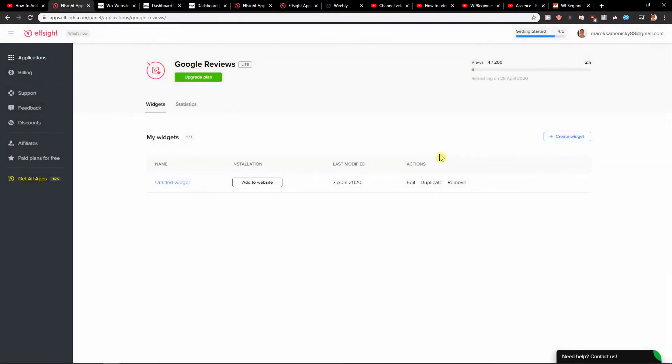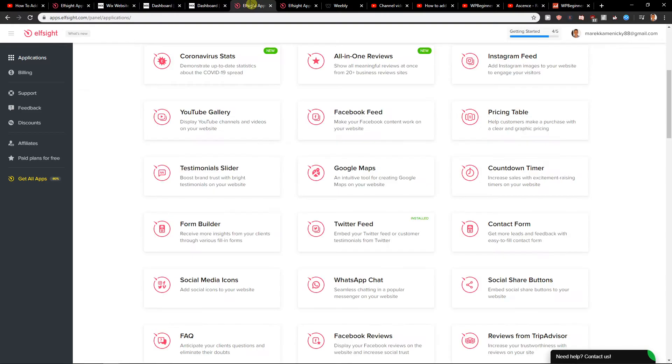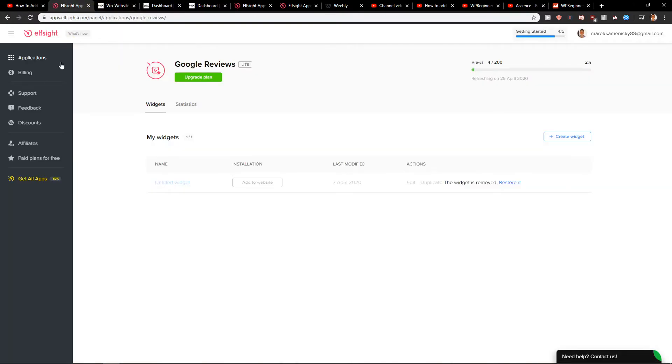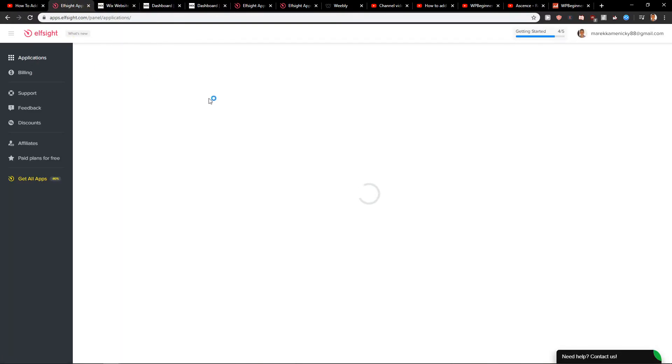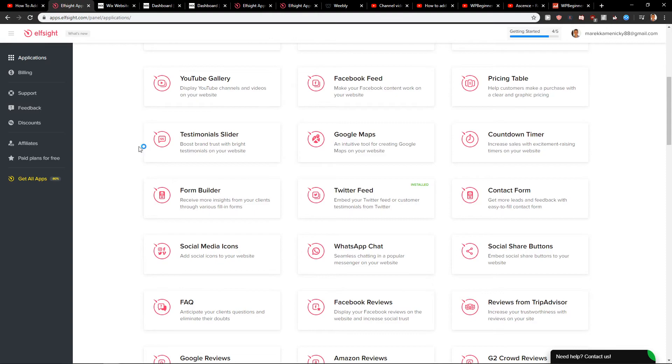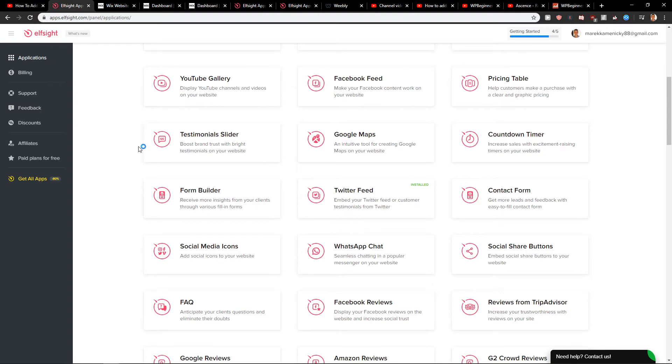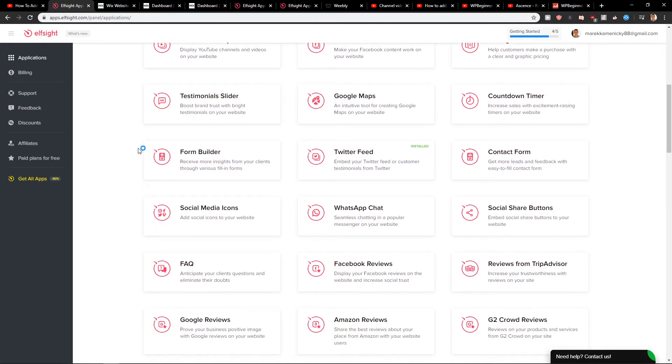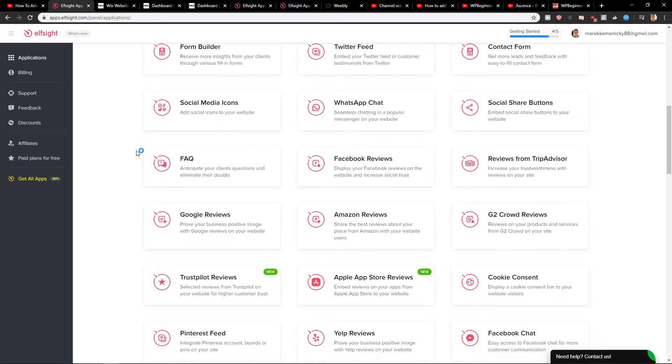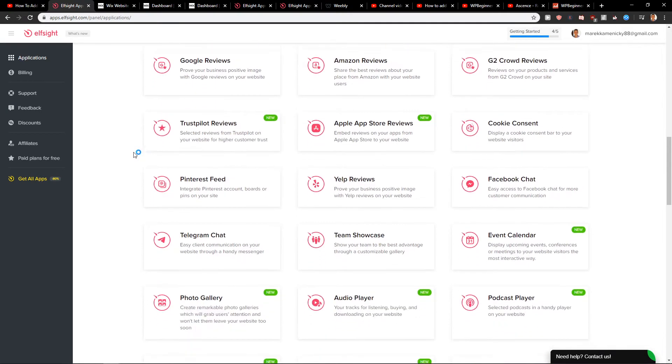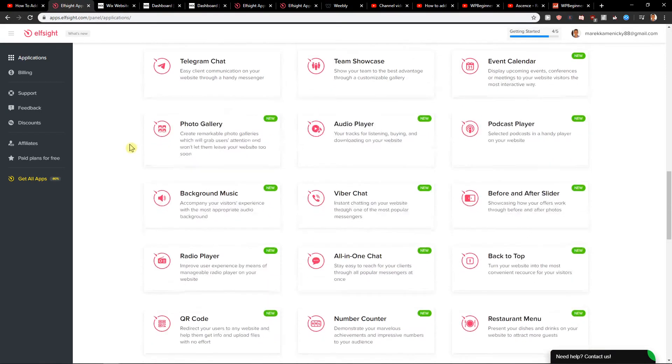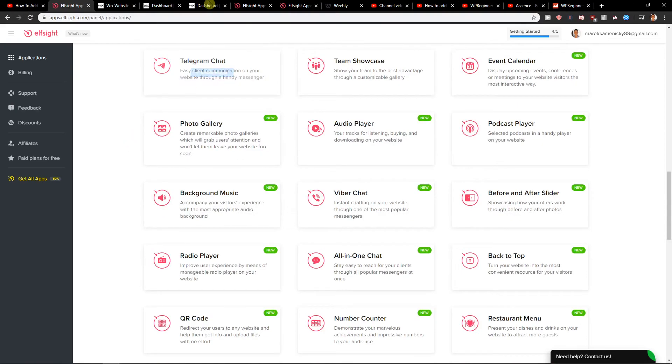So when you have it, what I wanted to show you is this: when you click on applications, you're going to see many applications here which you can use for your site, and many of them are really good.